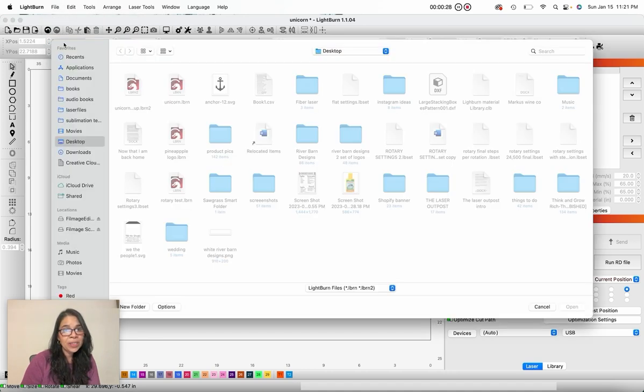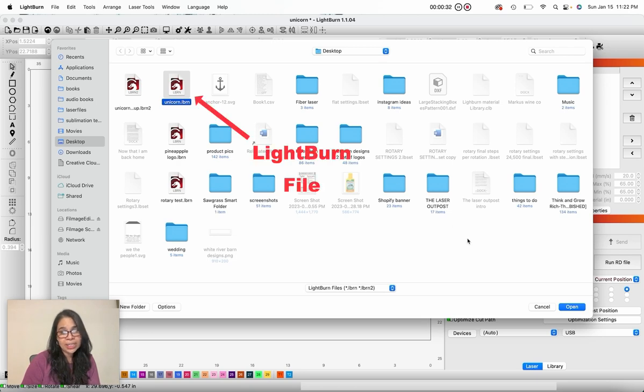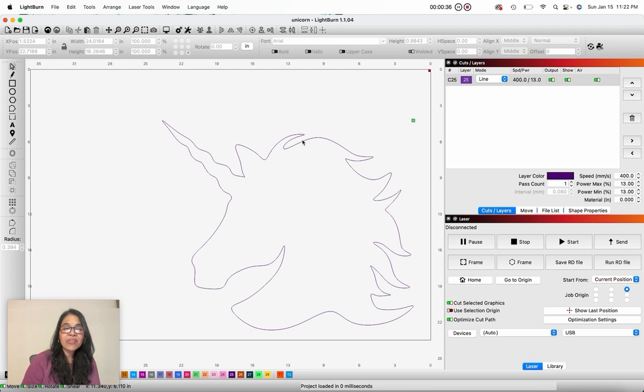Open and here's my file. I'm going to click on it, click open, and there's my file.